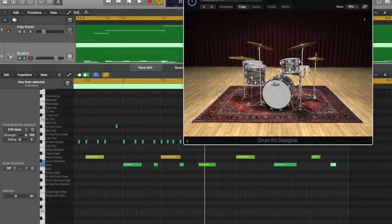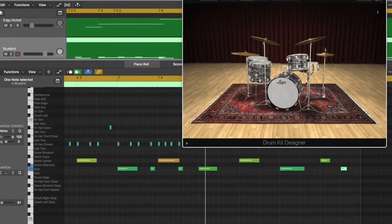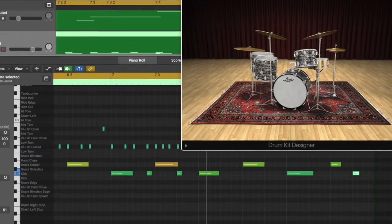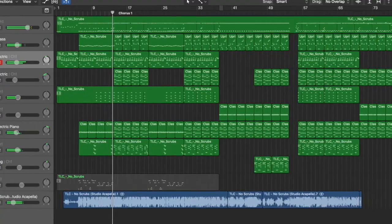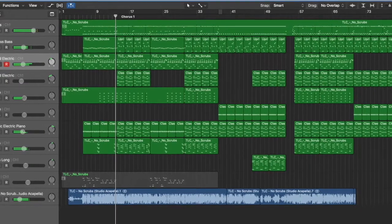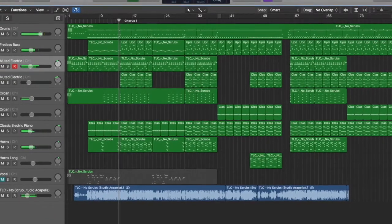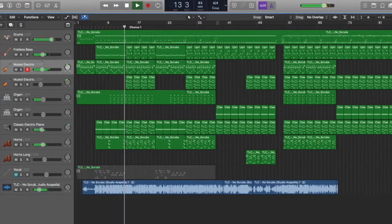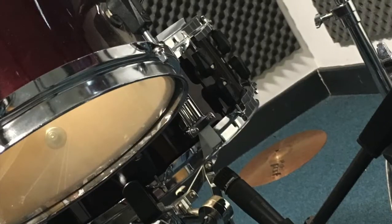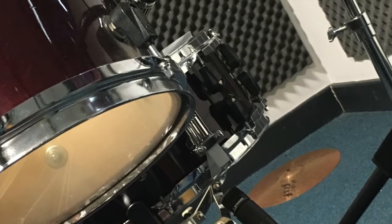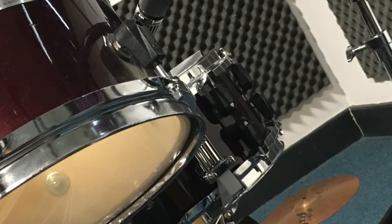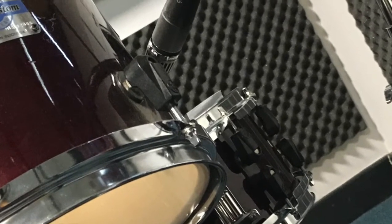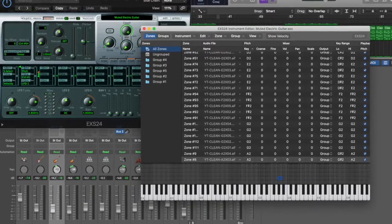You will recreate commercially released songs using the software, analysing the music and using your skills to attempt to remake popular tracks through synthesis. You will also learn about sampling, recording instruments in the studio and then using them in Logic to create better sounding tracks.